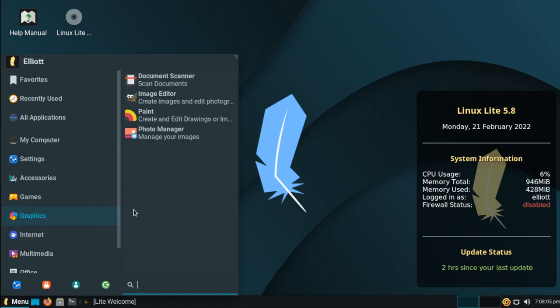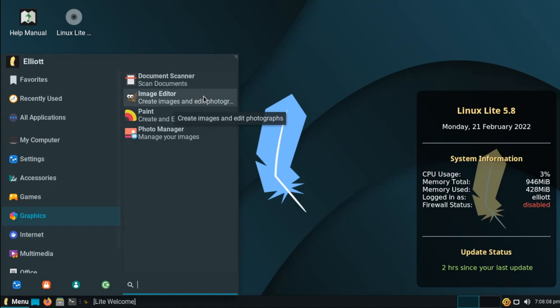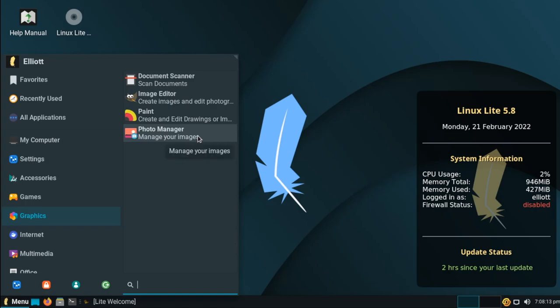For graphics, we have a document scanning utility, an image editor, this is GIMP, paint utility, and photo manager, which is the Shotwell photo manager.